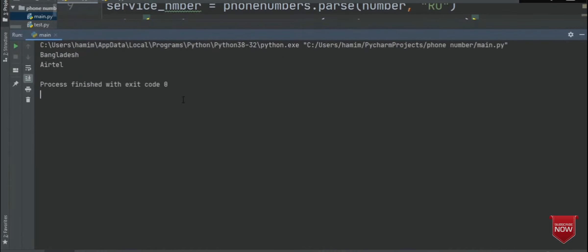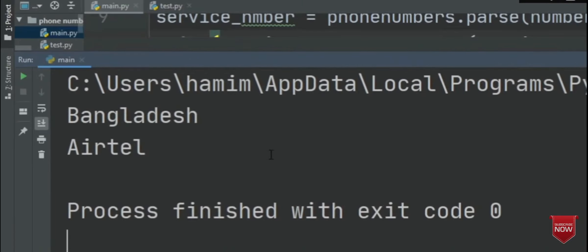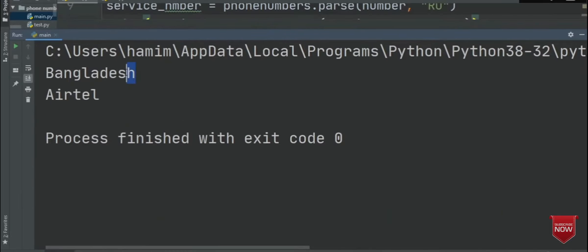Here you can see that the number is from Bangladesh and the service provider is Airtel. So yeah, this is now showing the country and the service provider.